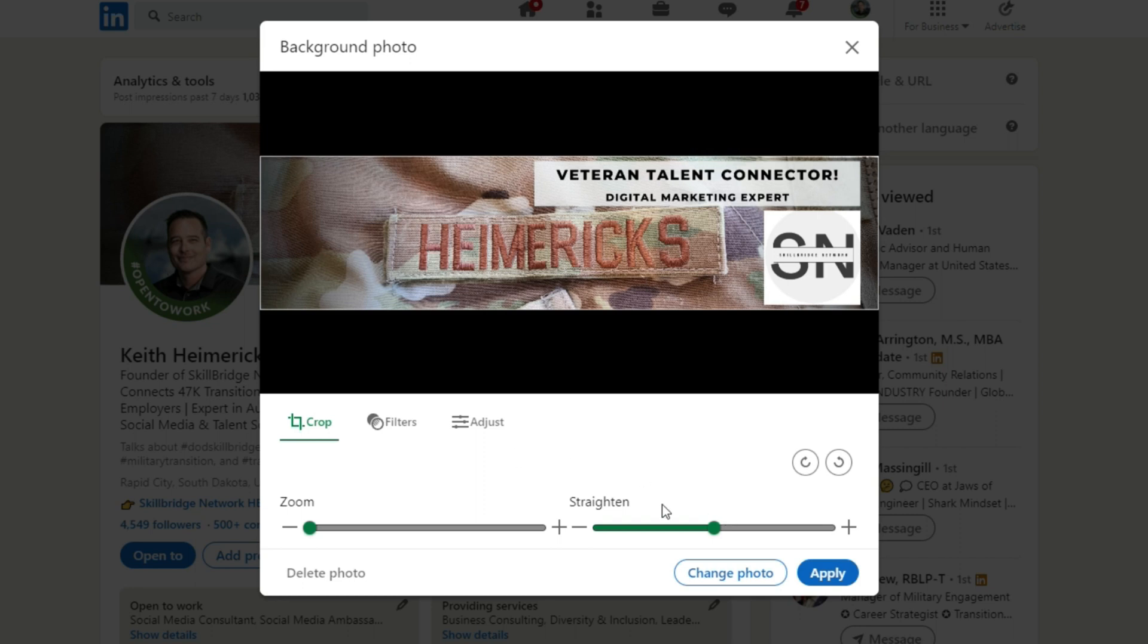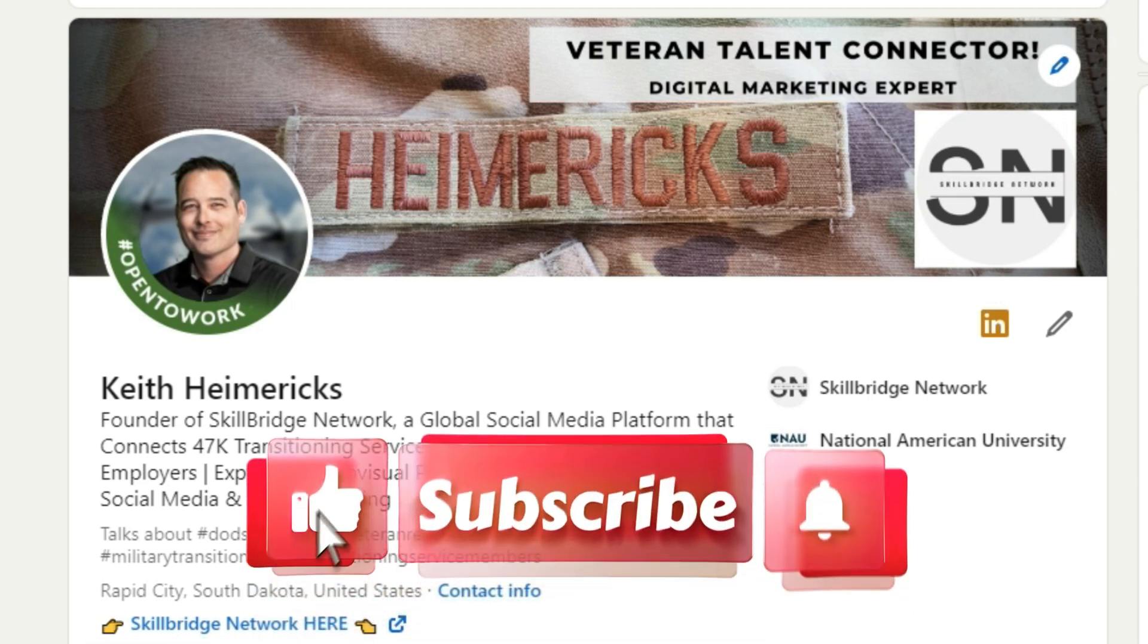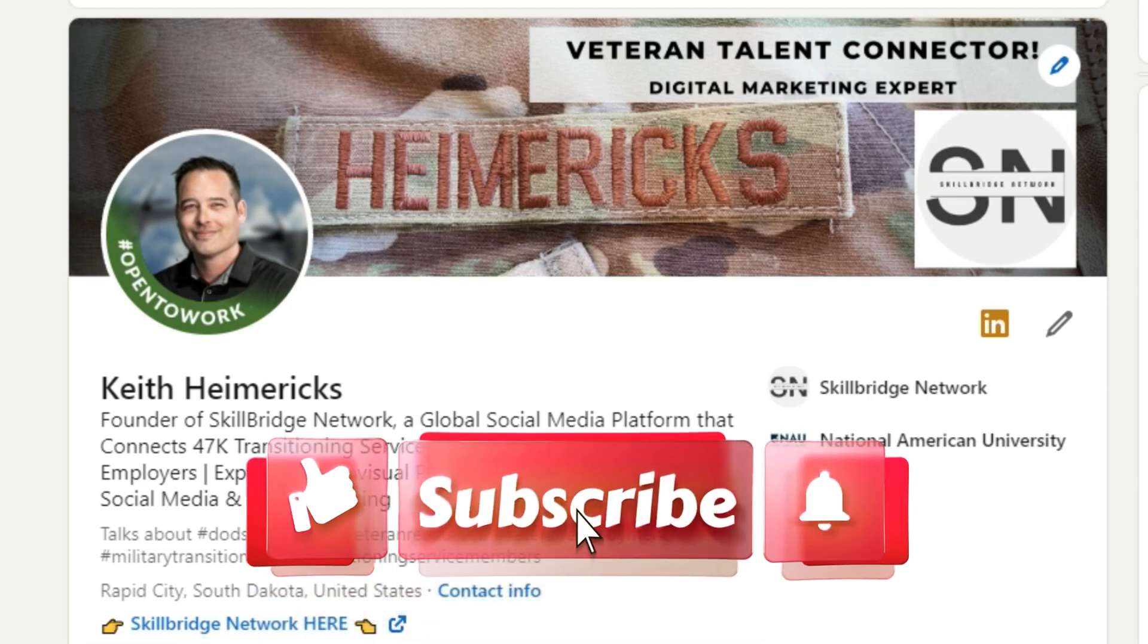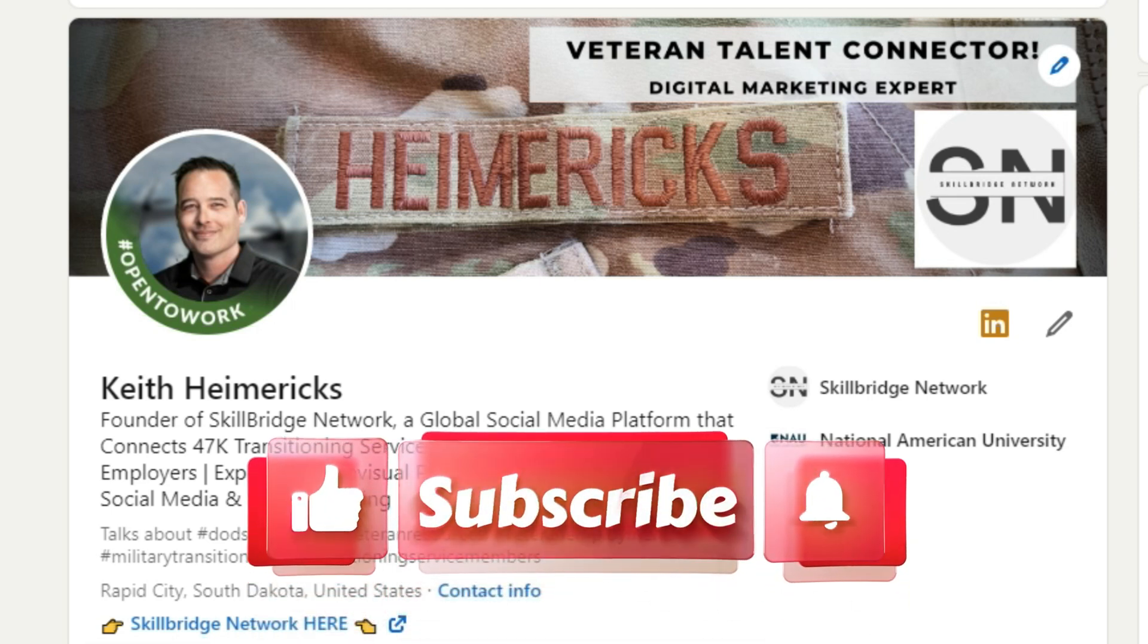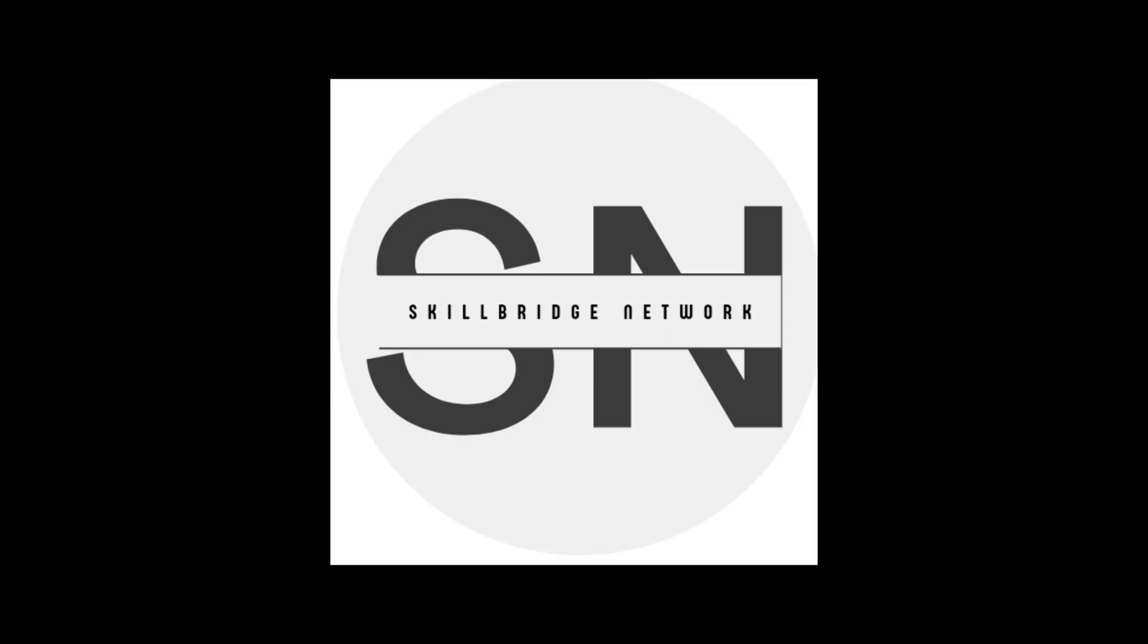Alright, thanks for hanging out with me. If you like this tutorial, can you hook a brother up and just give me a quick thumbs up on this and share the video to your network so we can help more transitioning service members? Until next time, we'll see you guys later.